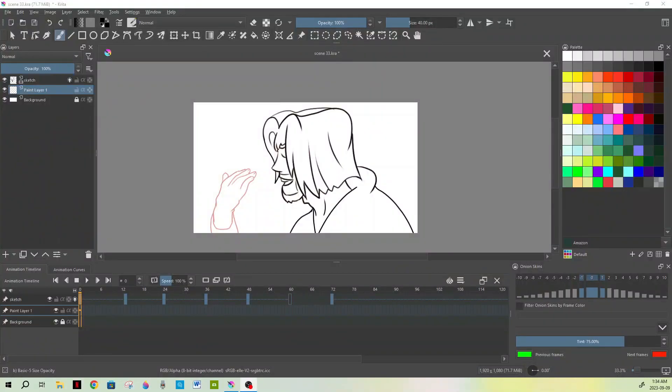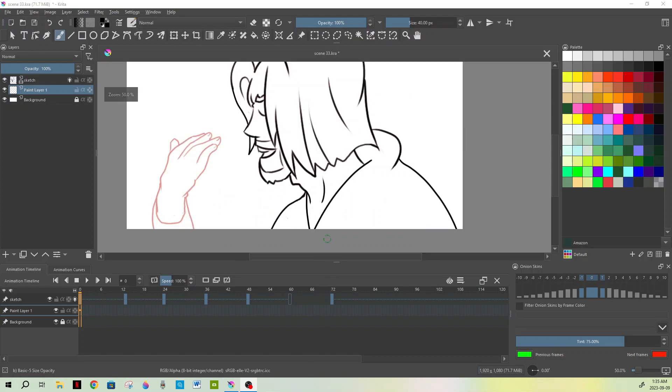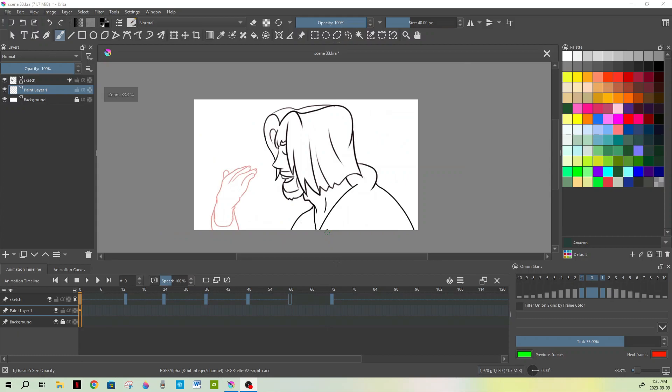What is up YouTube fam and welcome back to Animation Station. Today we're going to do a quick video on how to import background pictures, no matter if they're pictures off the internet, something you've snipped, or maybe a background that you've drawn and you want to bring it into Krita.